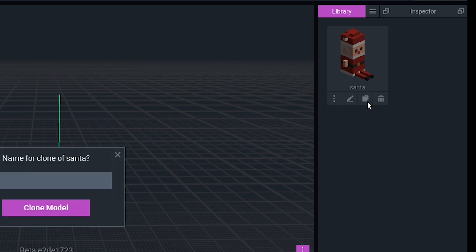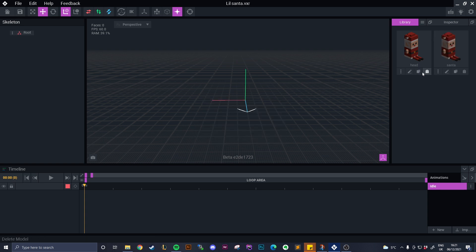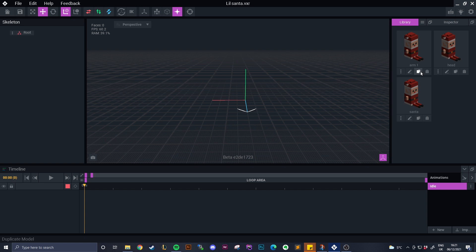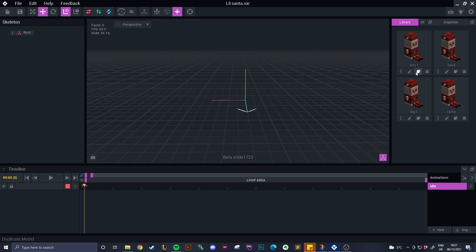The first thing we do is we get our model and we start making clones of it. So we make a clone for the hat so we're just separating each bit. We're just clicking on that clone button. We're going to do the hats, the main bit of the body, the leg.